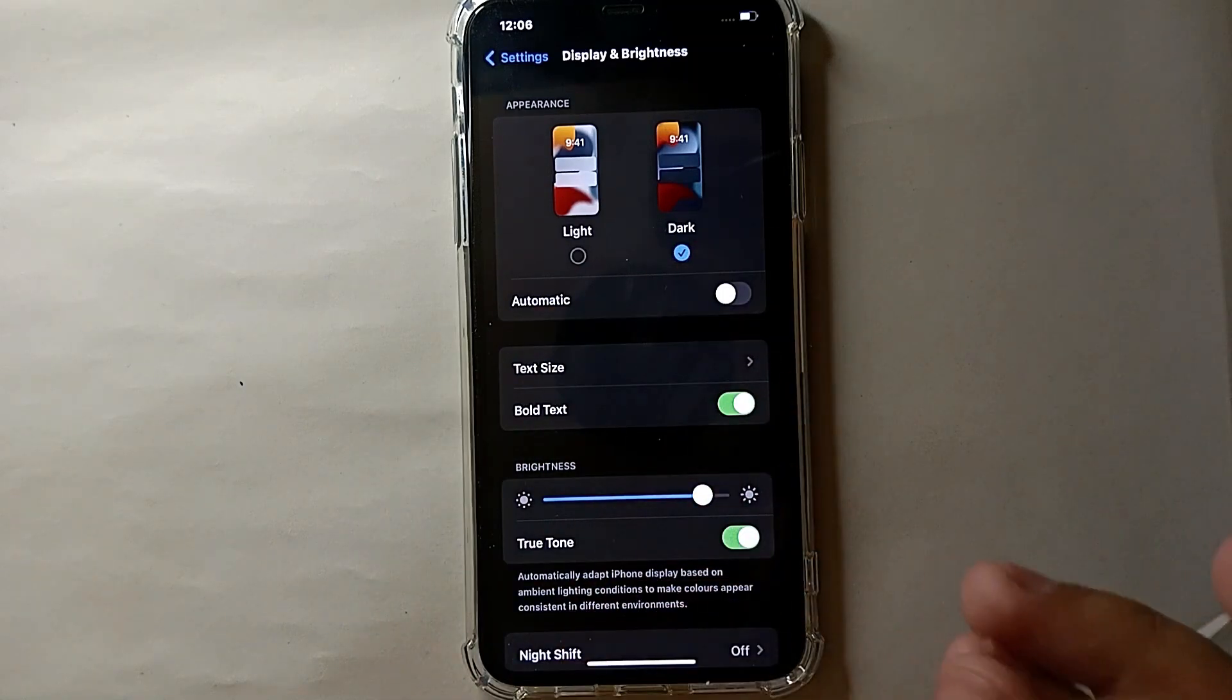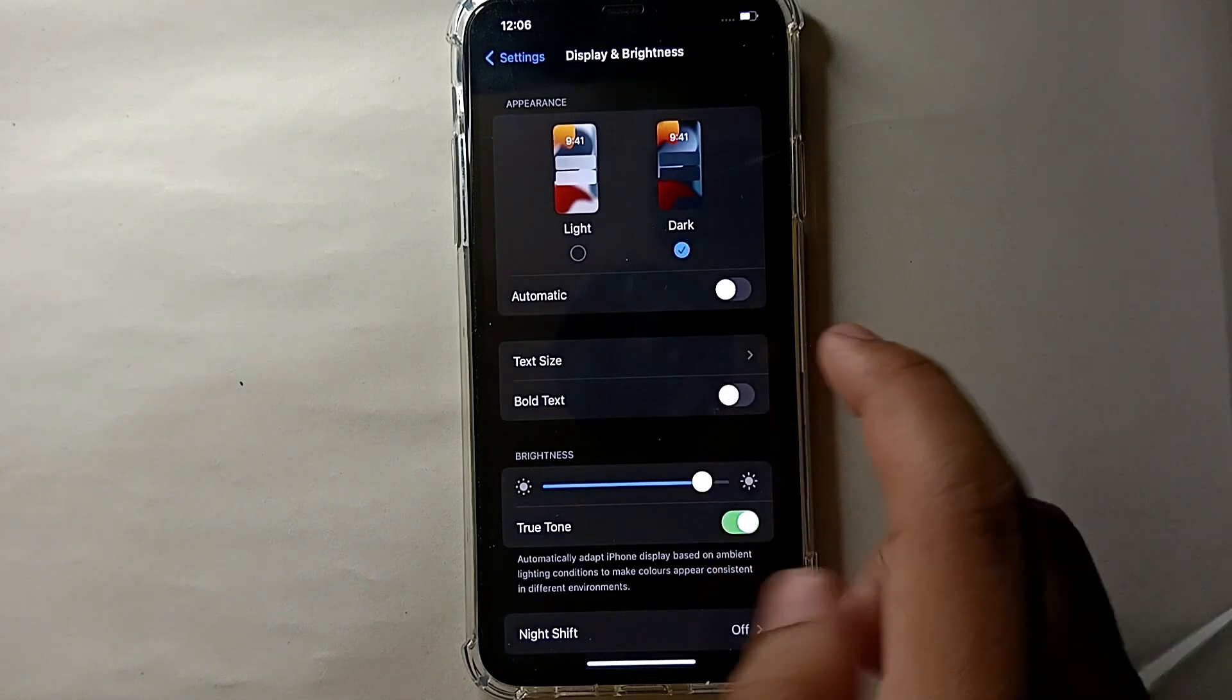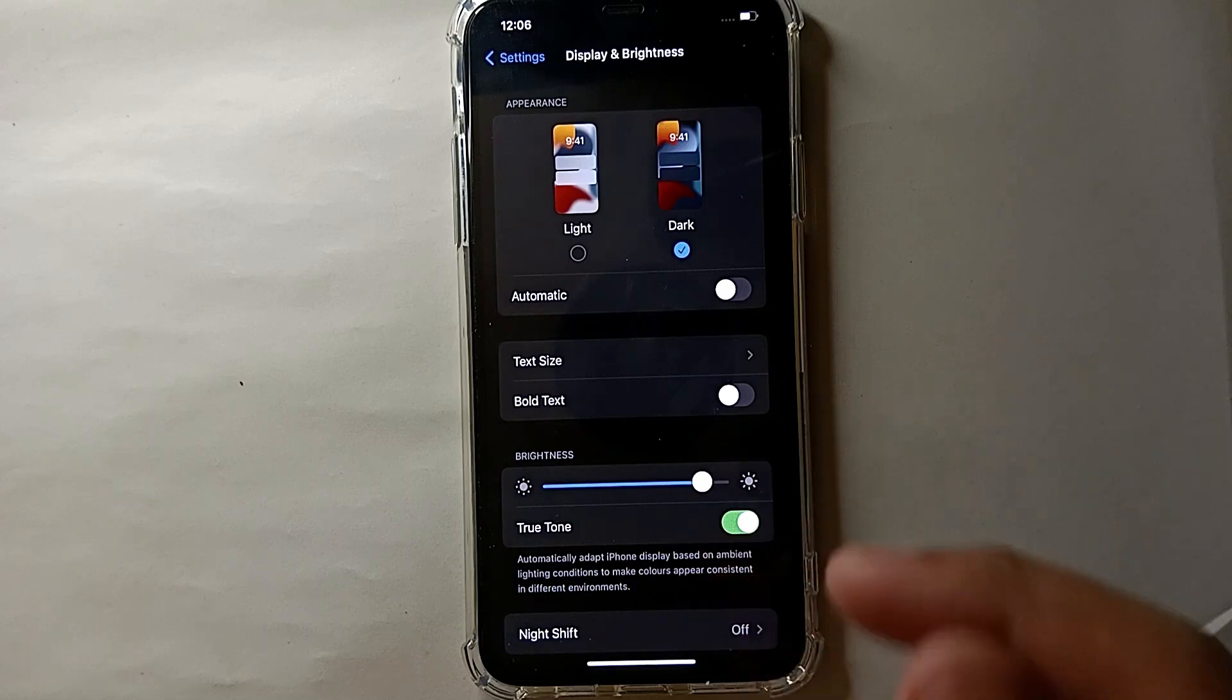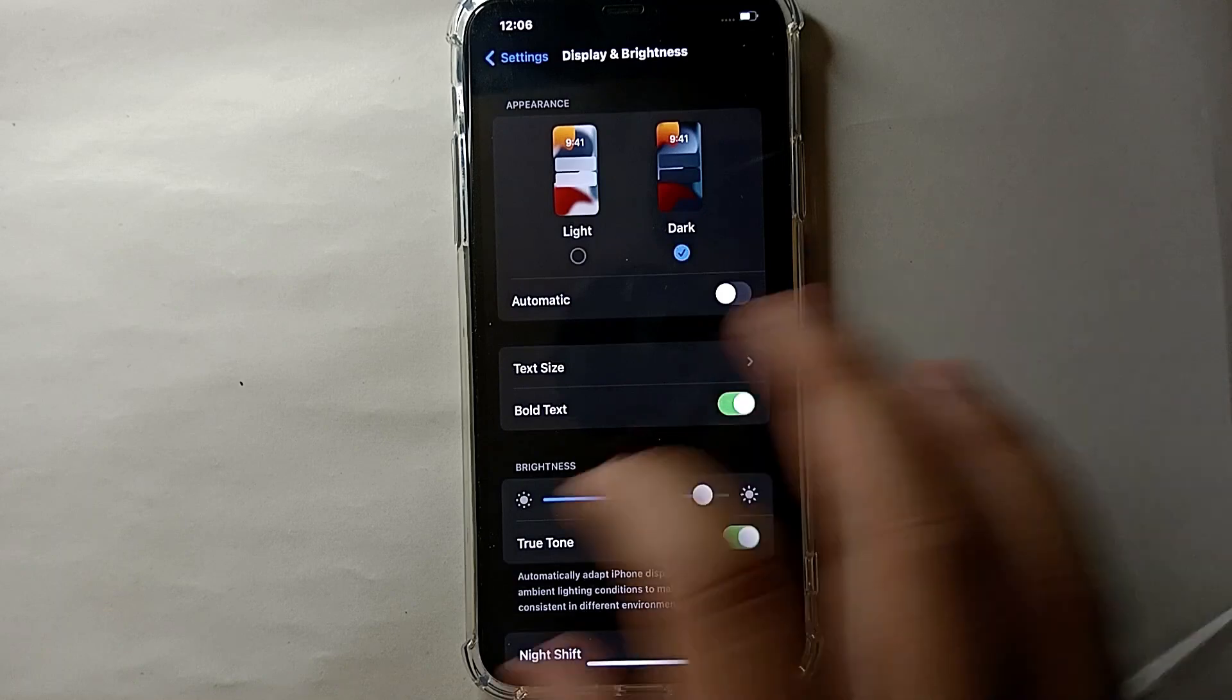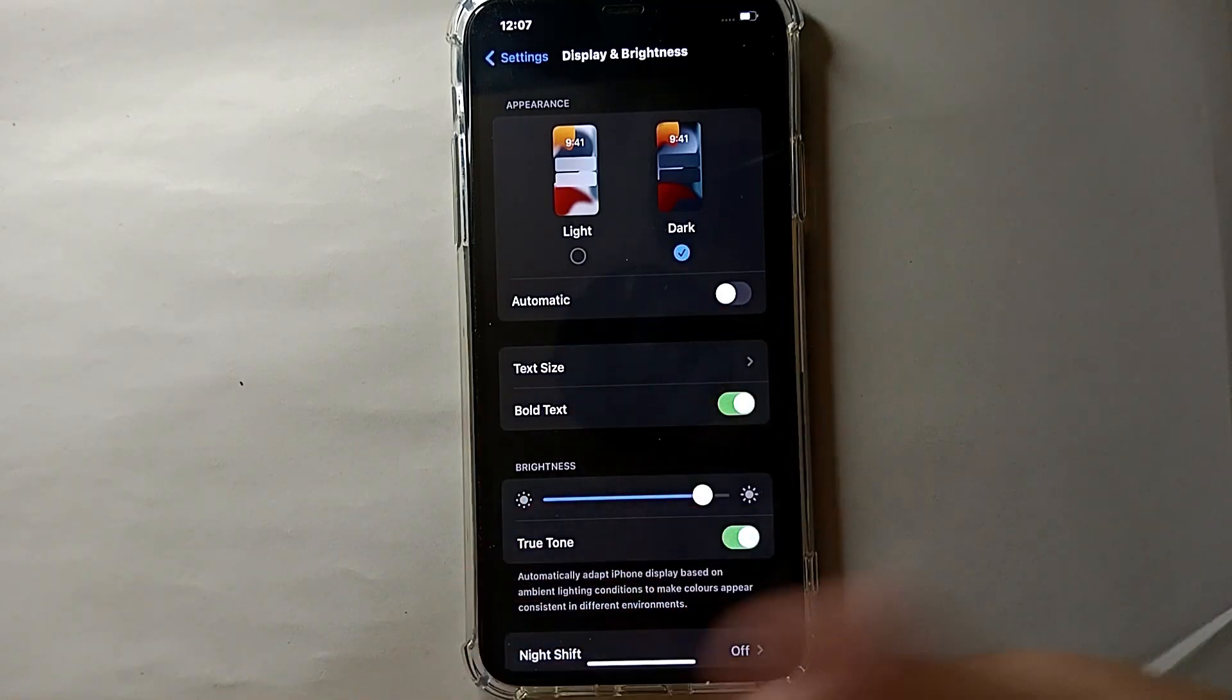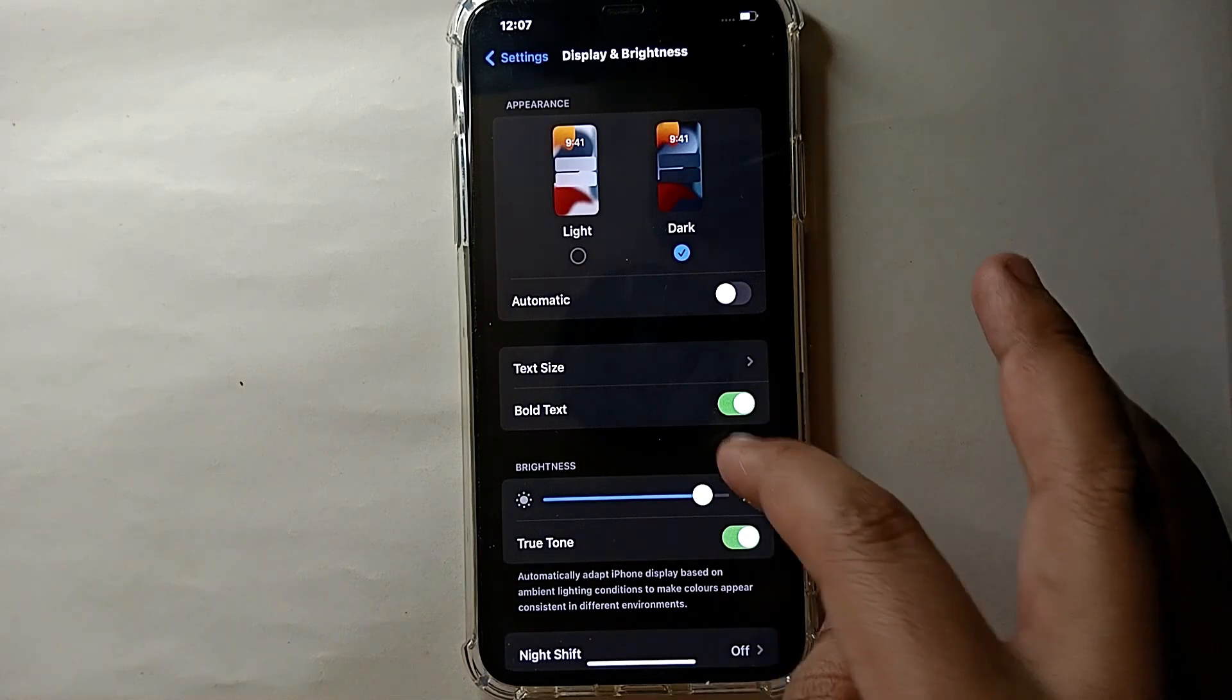Otherwise, you can just leave it on the normal text. So if you are a person who reads a lot, or you are a writer or content writer, then I would suggest you choose this Bold Text option. Because this will help you in reading. Also, this will help you in keeping your eyes safe from getting weak.